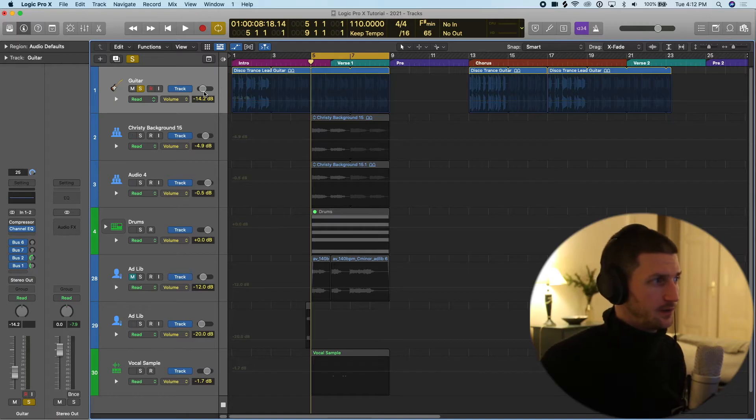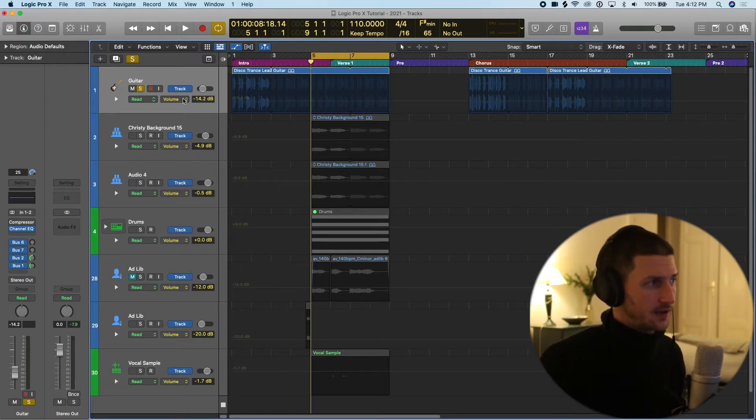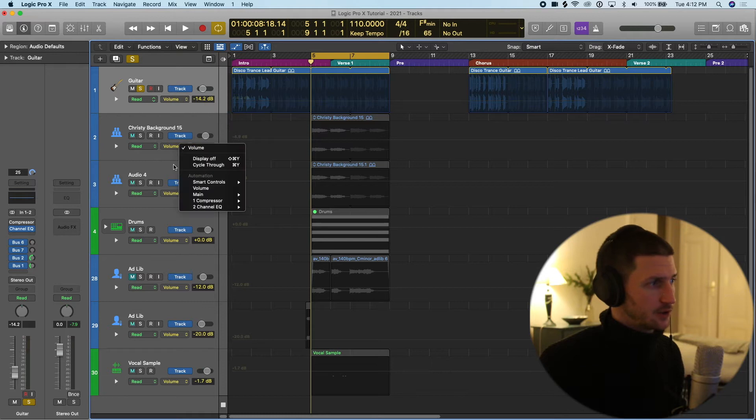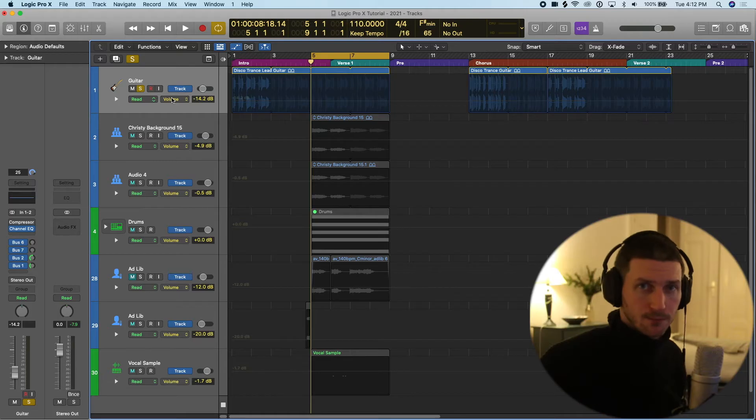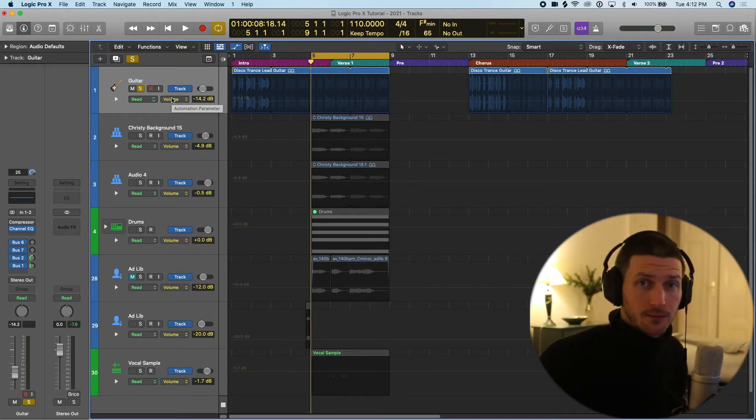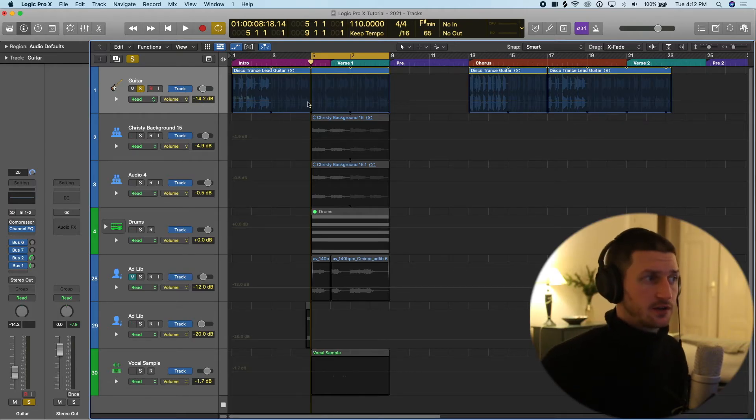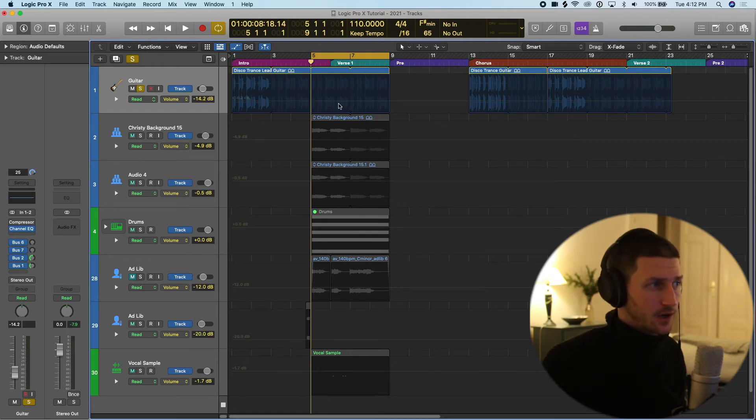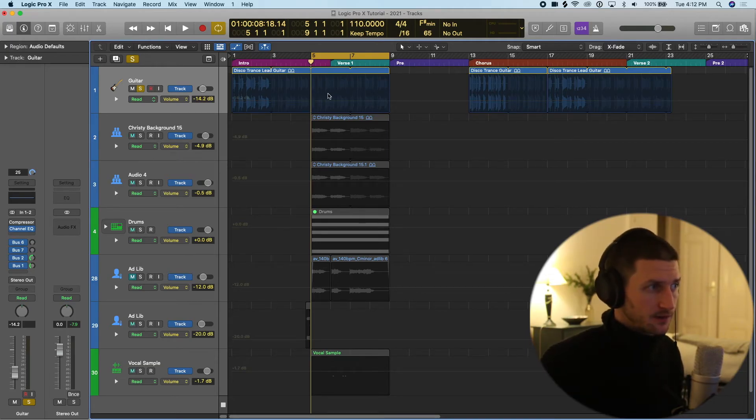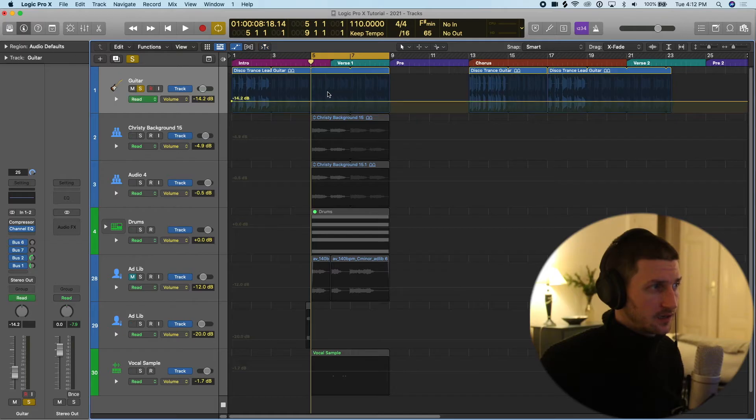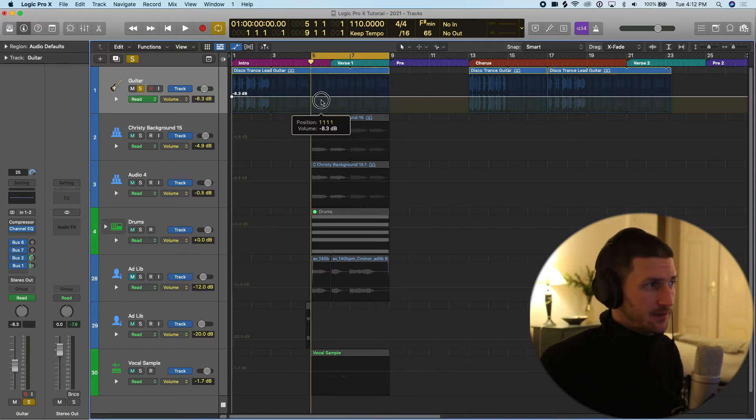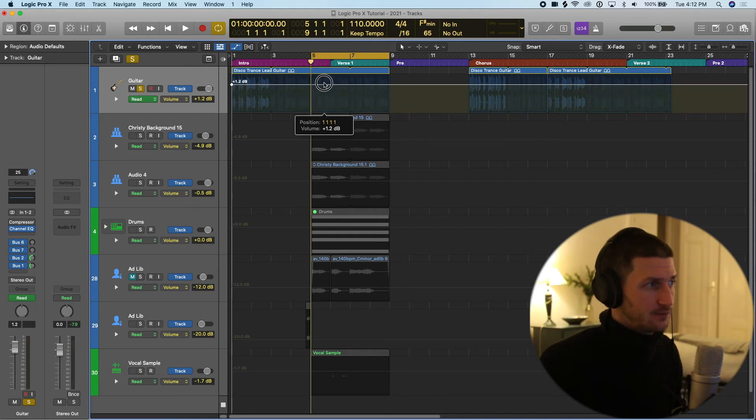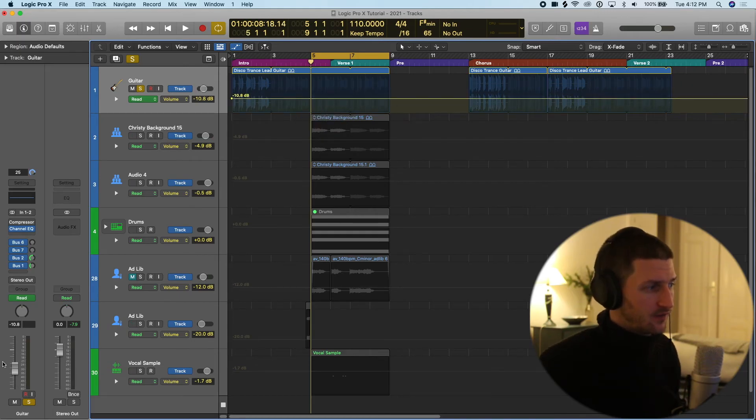So what we do is choose the automation by these drop-down boxes here on every track, and by default they all say volume because volume is the most popular automation you can do. In order to actually start the automation we have to click into the track that we want the automation on. So for example our guitar - click in and now it's created this line for me. If I drag this line up and down it's moving my volume here, this fader and this fader below.